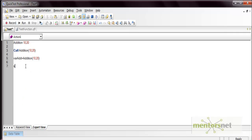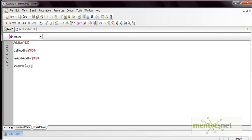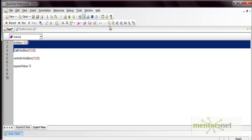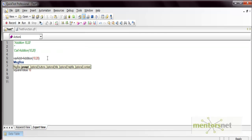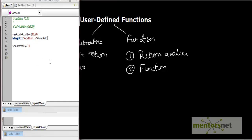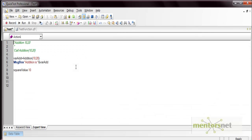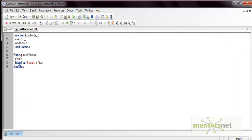You can also call a subroutine the same way — for example, call 'square_value' and pass 10. Let's execute the code. First it performs the addition, returning 30, and then it executes the square_value subroutine displaying the square as 100. This is how you create and use a function and a subroutine.